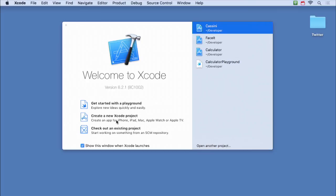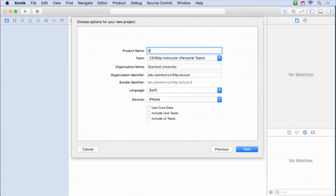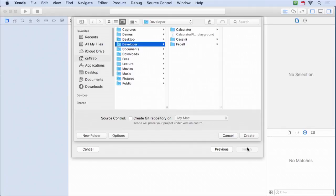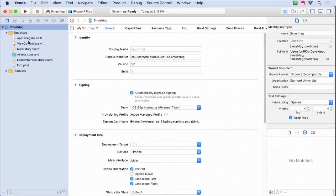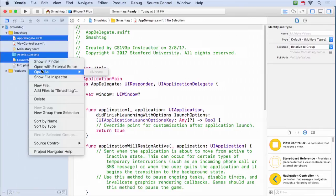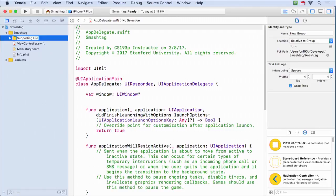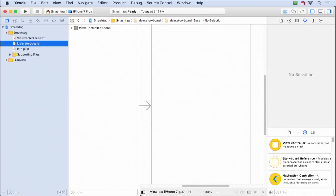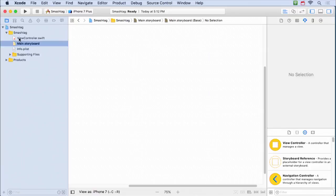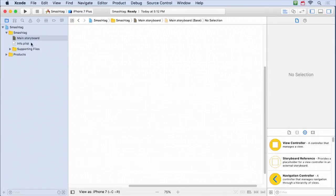I'm going to build a completely fresh app from scratch — a Twitter client doing Twitter searches. It'll be a single view app called Smash Tag, sort of like hashtag, and it's going to be iPhone only — same for your homework. I'm going to wipe out the storyboard's default controller, delete the default view controller code, and start from scratch. We're building a table view app, so I'll scroll down to grab a table view controller and drag it out.